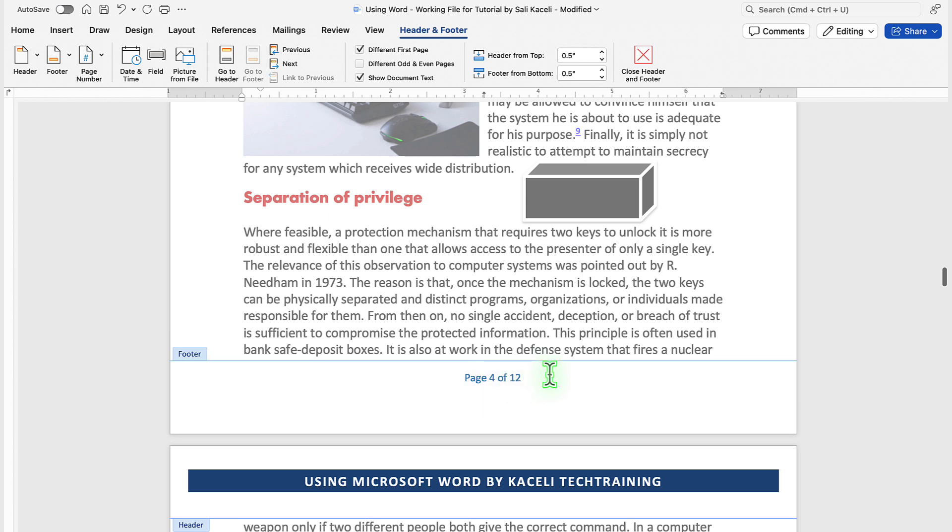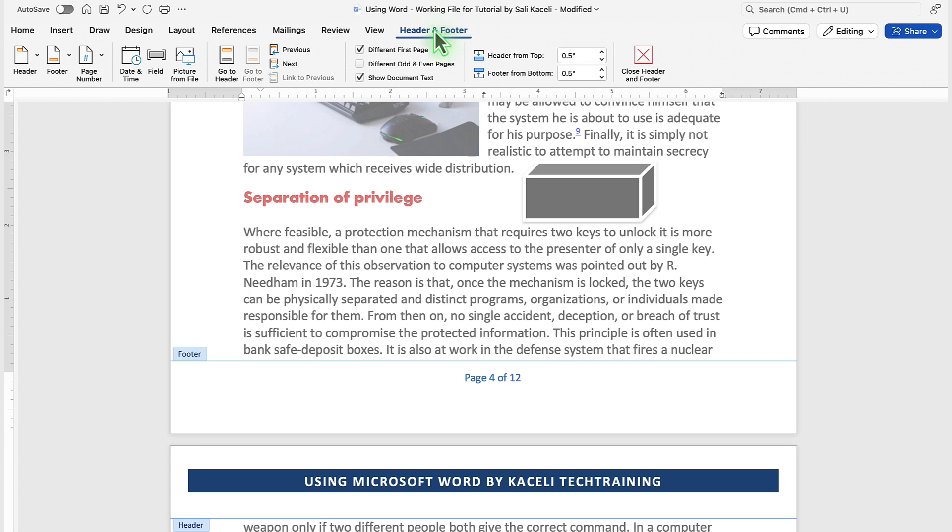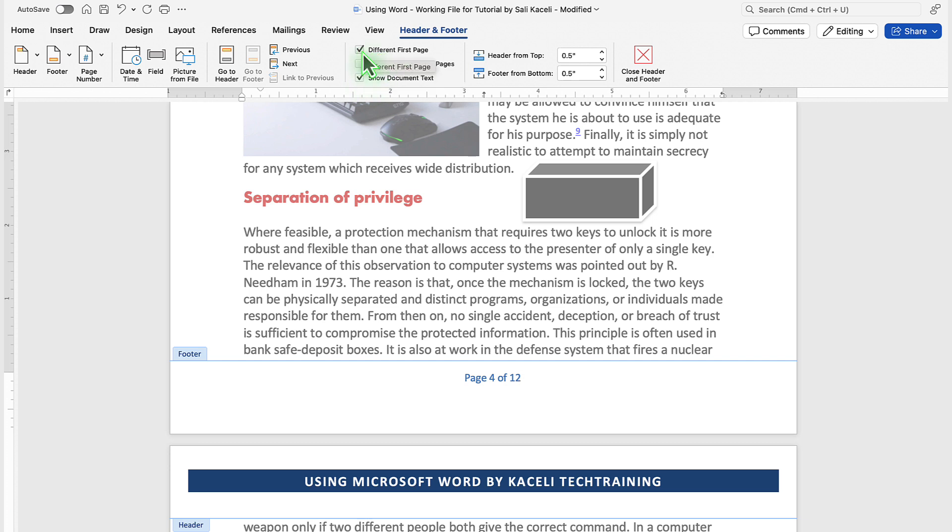Once you are in footer mode, you can change or utilize additional options from the header and footer area, and even pick different footers for odd and even pages, and also that the first page is a different page, so that the footer does not show up on the first page of your document.